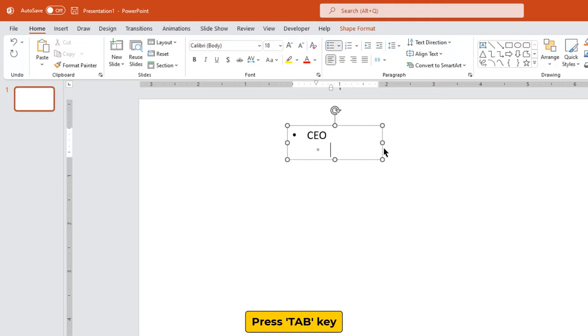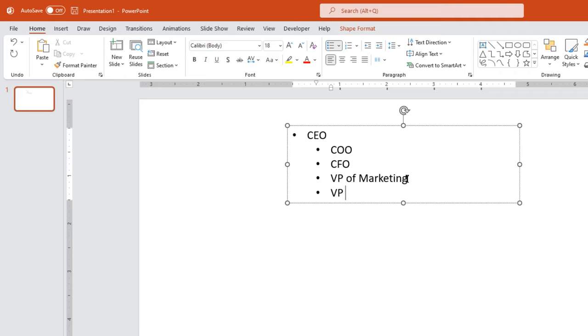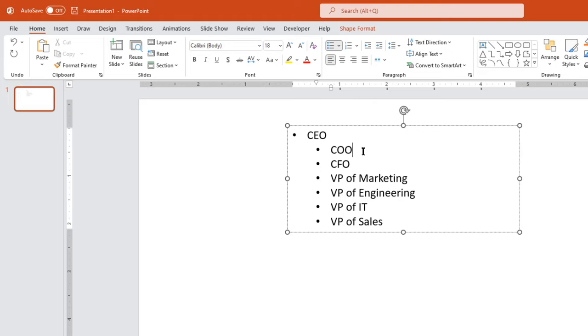Let me add the COO, CFO and VP of marketing. Let me expand this text box. Next add the VP of engineering, VP of IT and finally VP of sales.